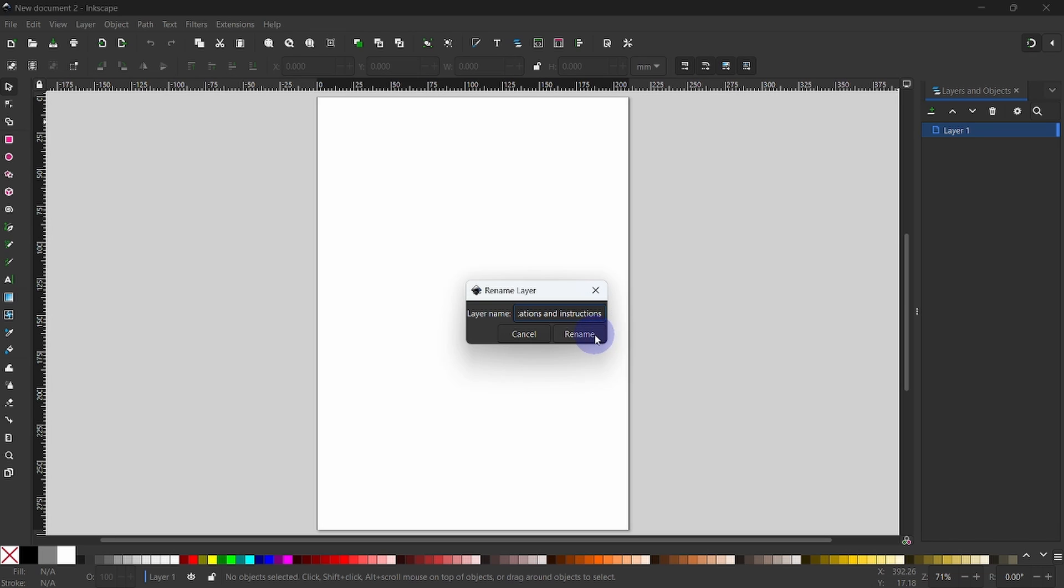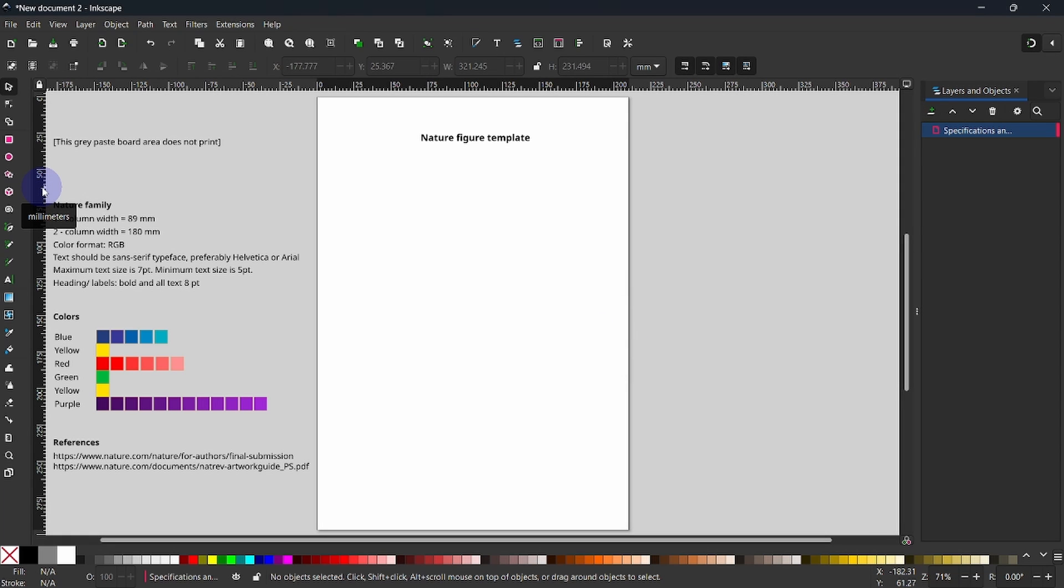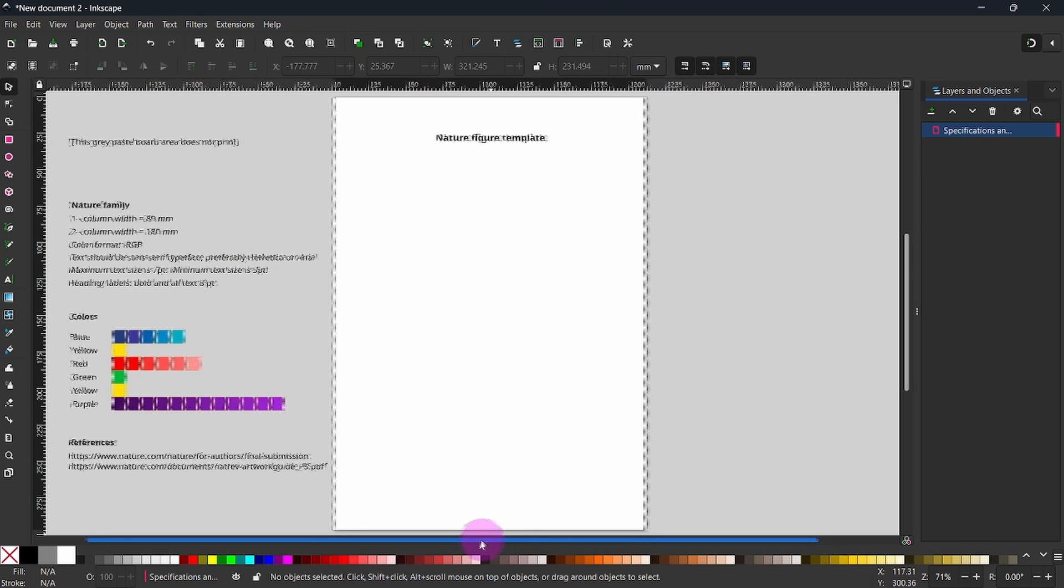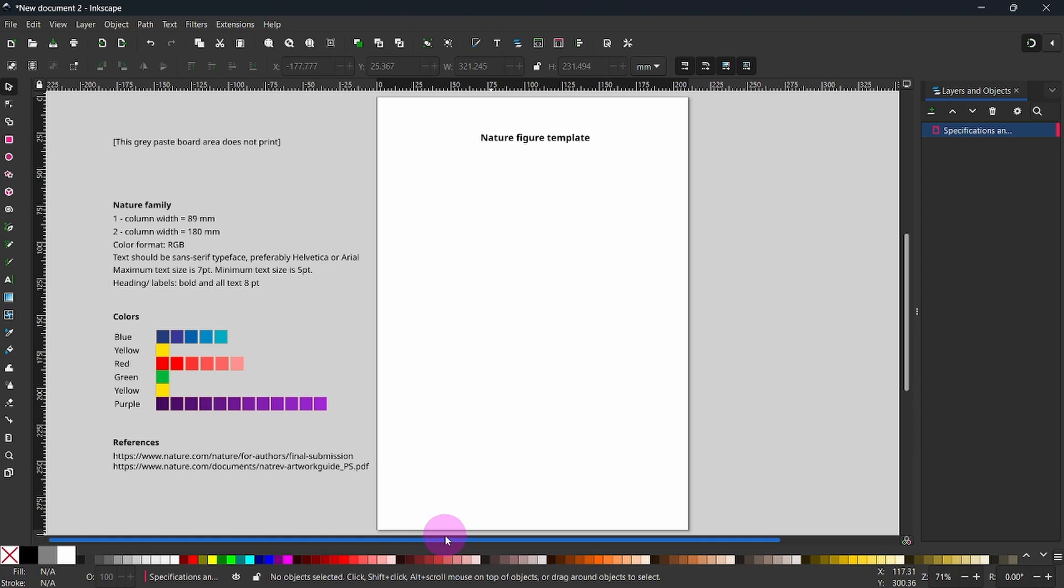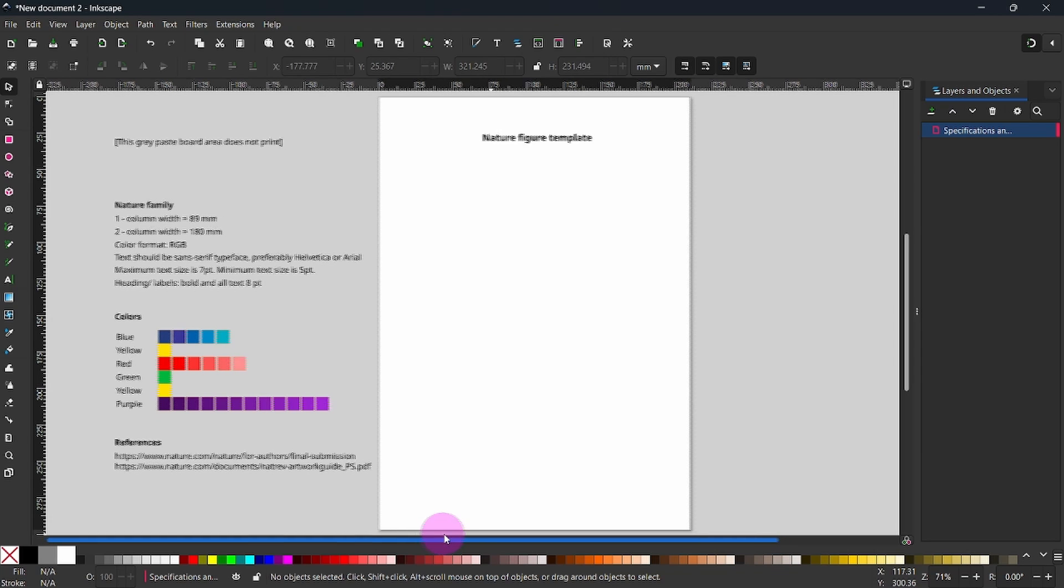On this layer, I will type a heading and the specifications and instructions of a target journal, in this case, Nature. I have done mine and show it here.